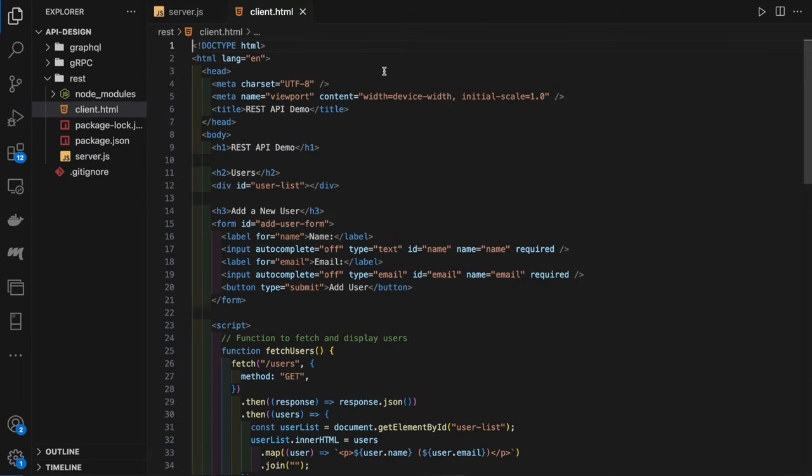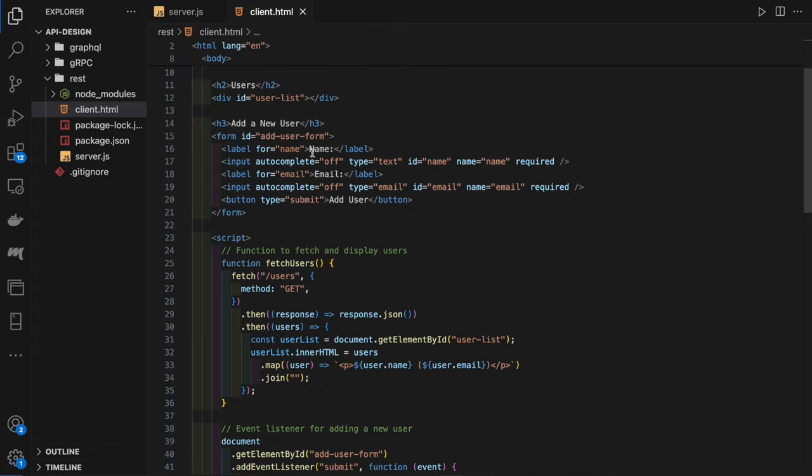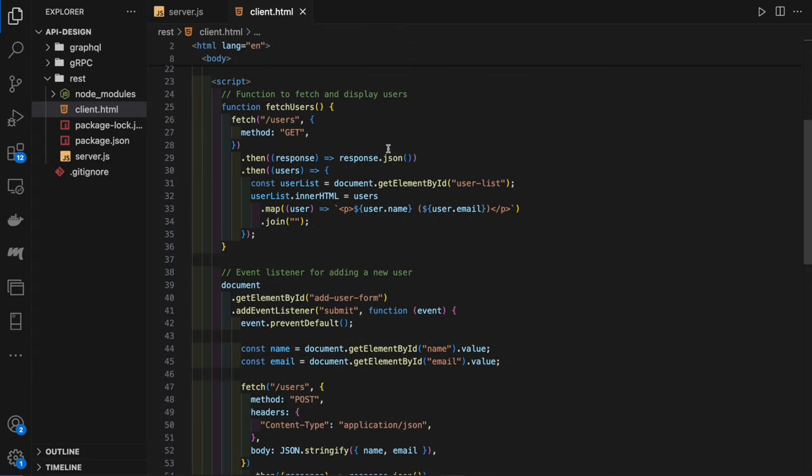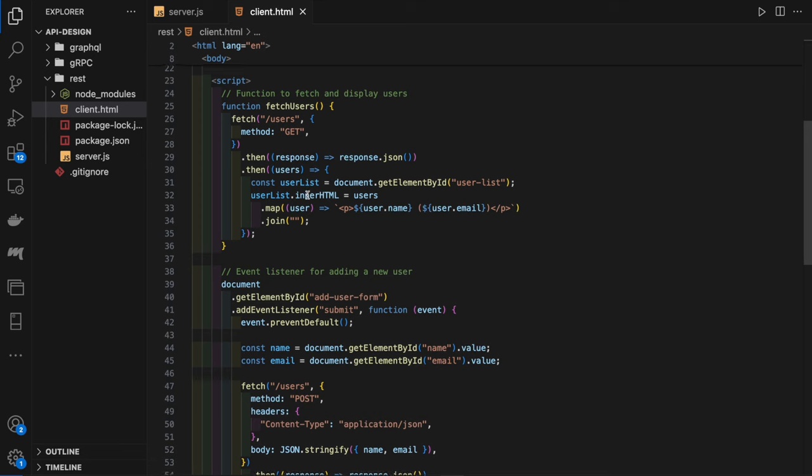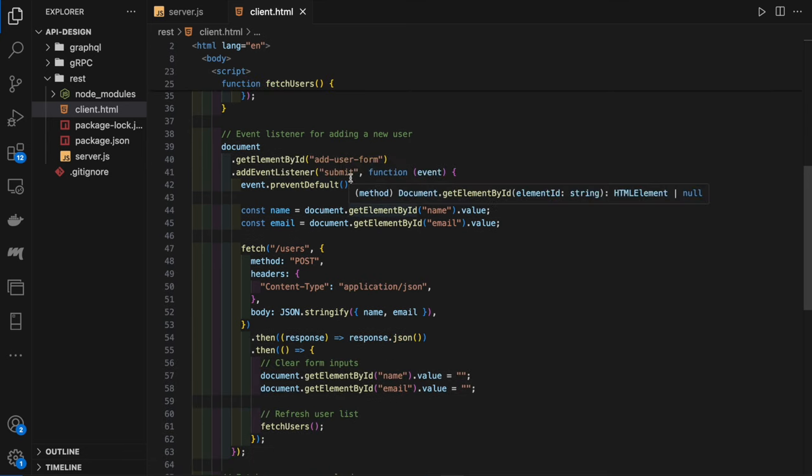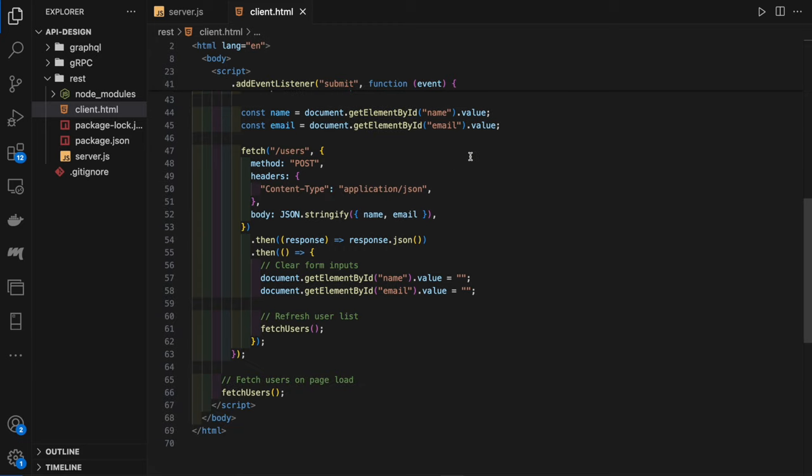The client is simply some HTML and JavaScript. In the HTML, we display all the users in the user list, and we have a form to create a new user. In the JavaScript, we have our fetch users function, which is called when the page loads to get all our users. We also attach an event listener to the submit of our form so we can create a POST request to create a new user, and once that's complete, we fetch our users to display the new list.